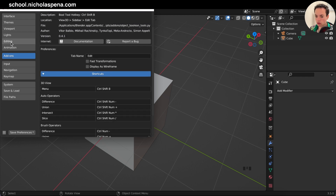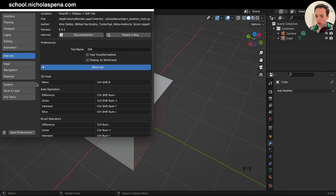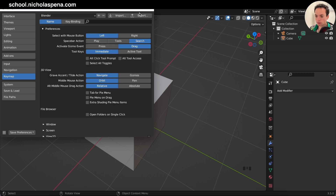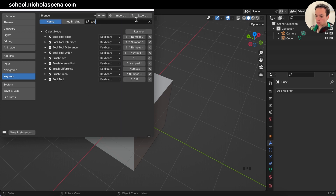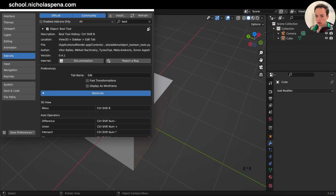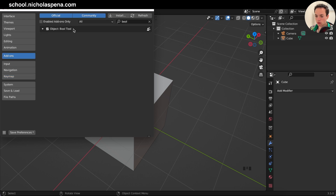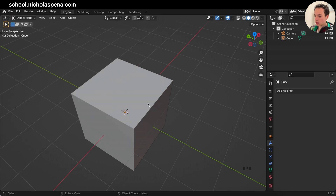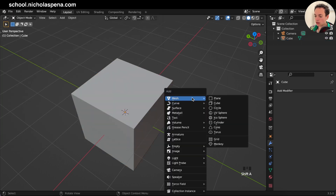If the shortcuts are not working on your keyboard, you can go into Keymap and search for Bool Tool brush tools. For example, I changed Brush Slice to Ctrl+Comma, and for Difference it's Ctrl+Numpad Minus — you can click and change it. Now that the Bool Tool add-on is enabled, we can create an object to cut our cube.